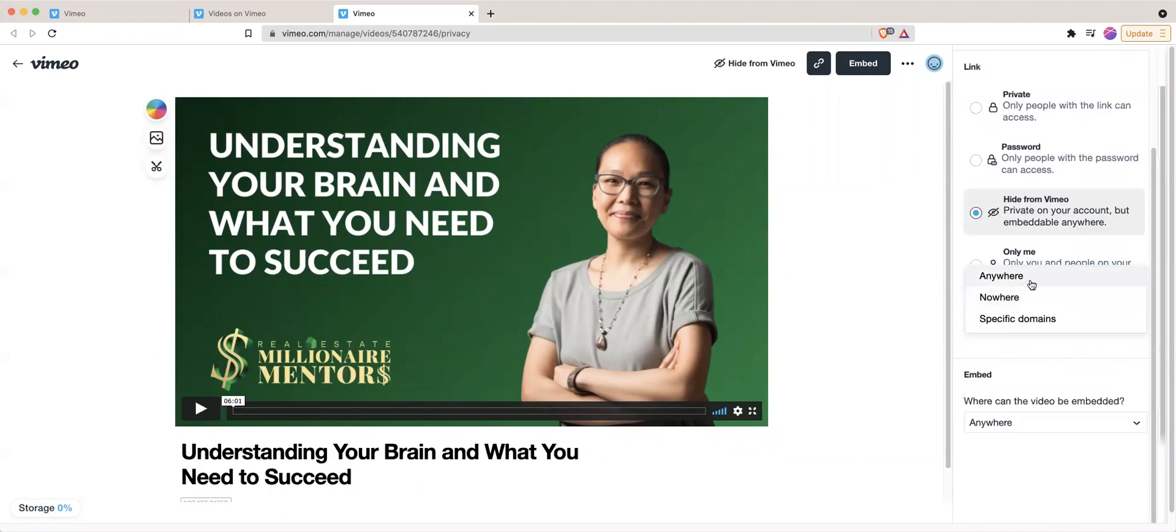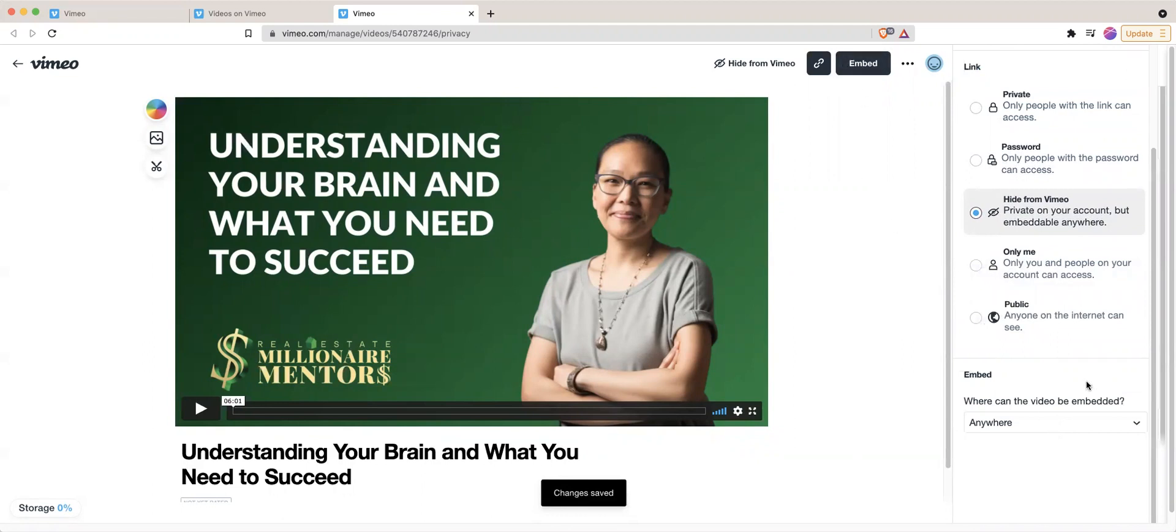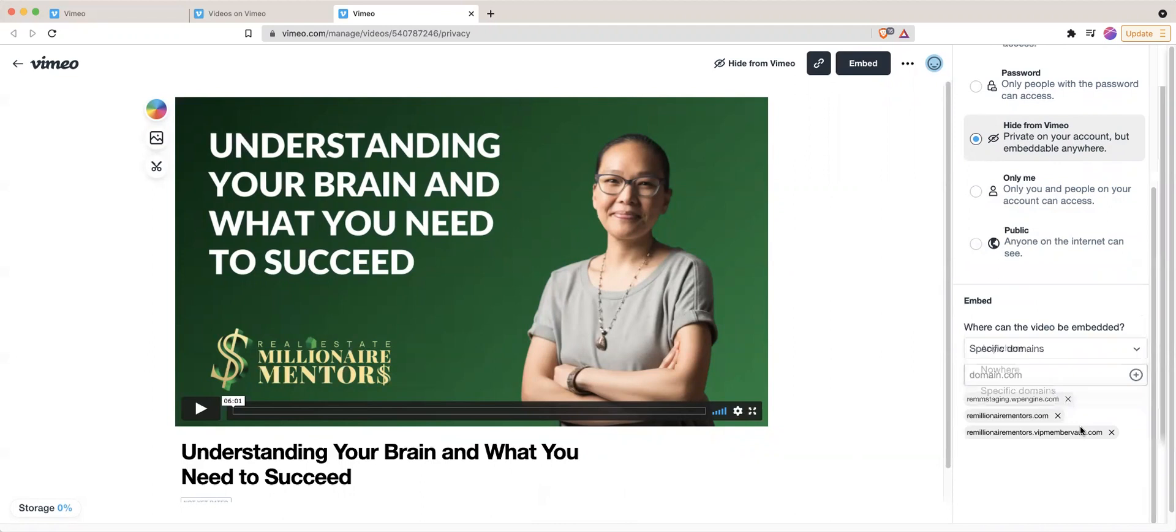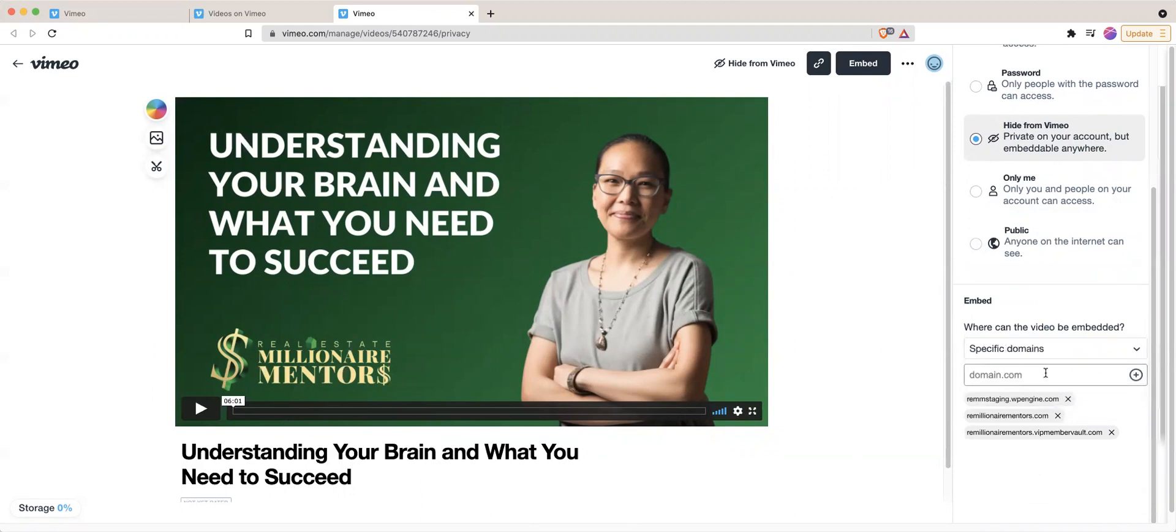You could either embed anywhere, so anyone who has access to the embed code from here can embed it, or you can specify which domains you'd like it to be available on. If you specify the domains, it'll only be available on the ones that you've entered here. And if anyone else tried to embed it, they cannot.